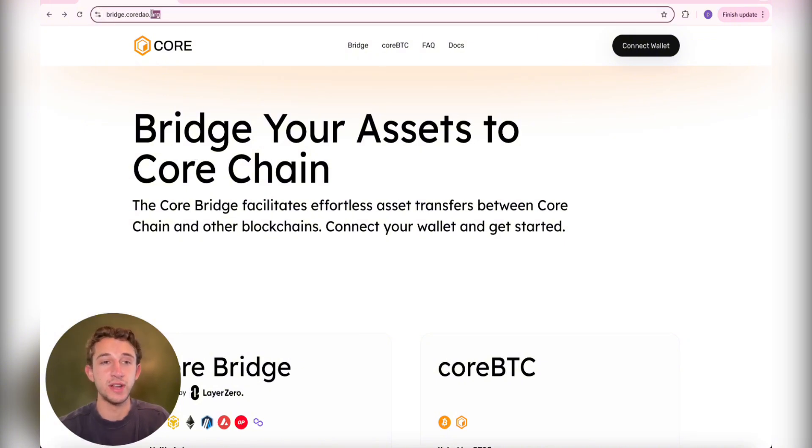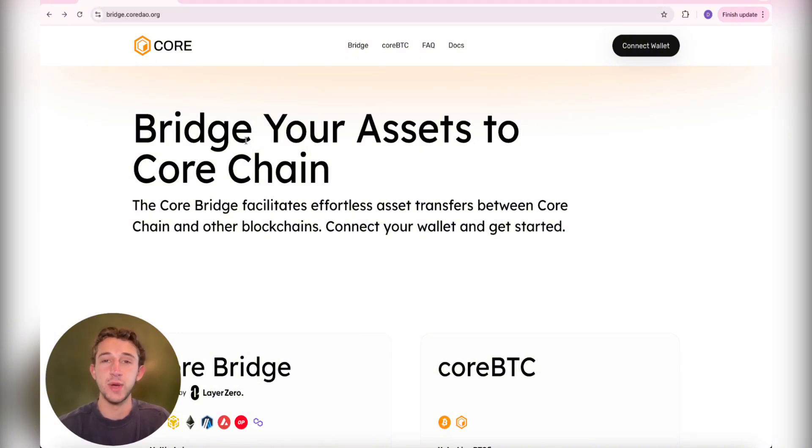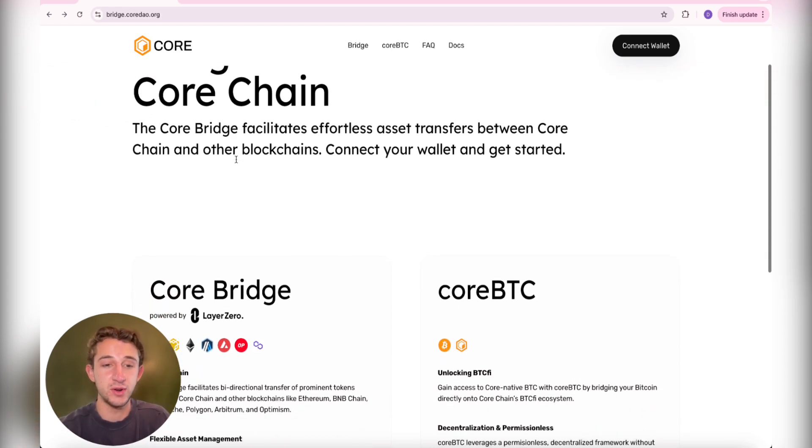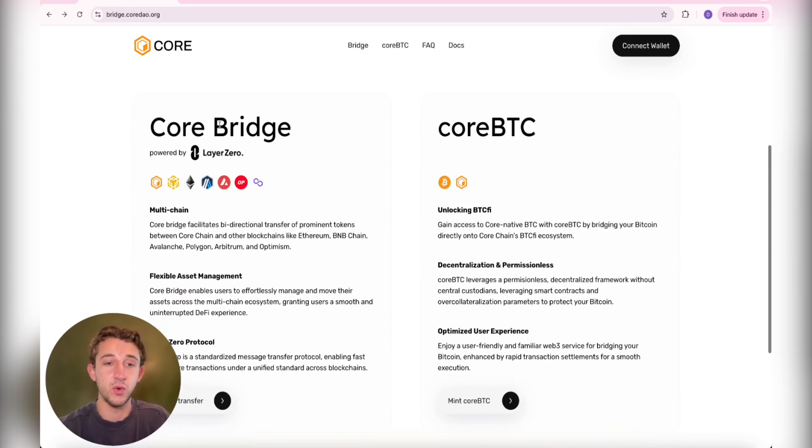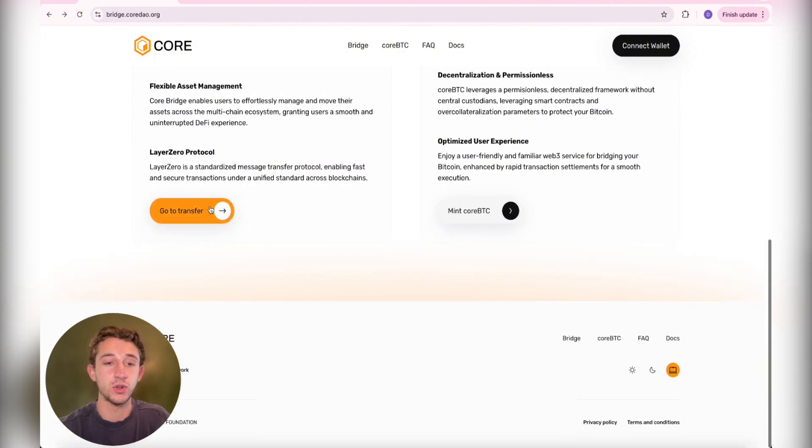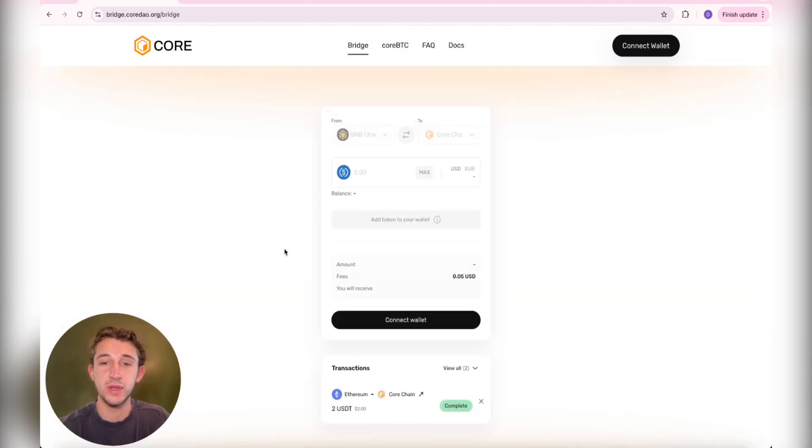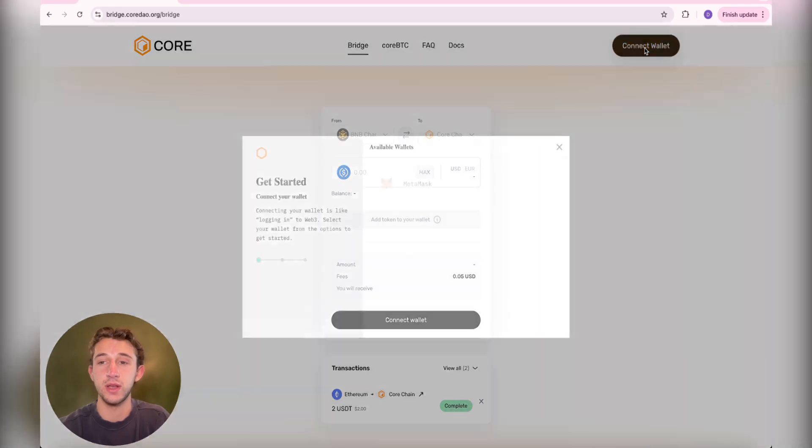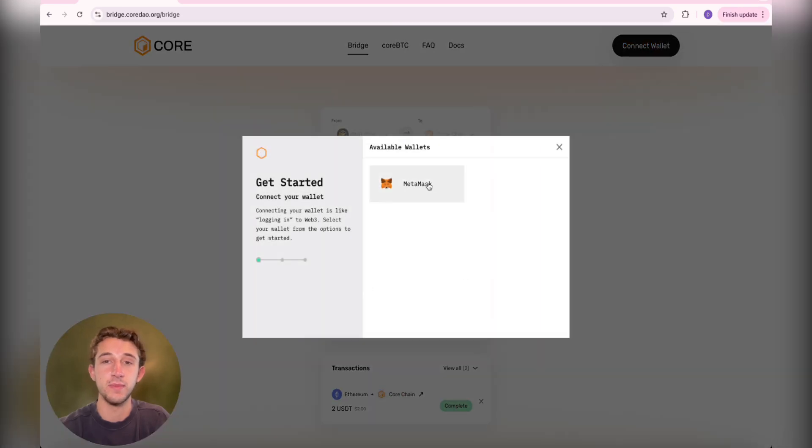So you're going to need to go to bridge.coredao.org. Every website I use in this video will be linked below, so if you want to check any of them out, it'll be right in the description. You're going to come here and scroll down to Core Bridge and then click on Go to Transfer in the bottom left. Once you do that, it pulls up this page. This is where you connect your wallet. I'm using Metamask.